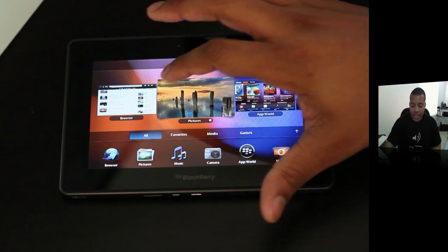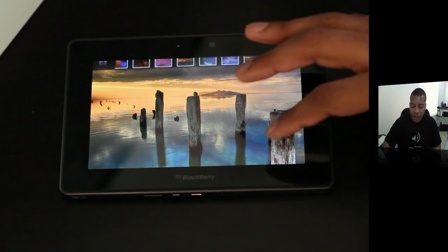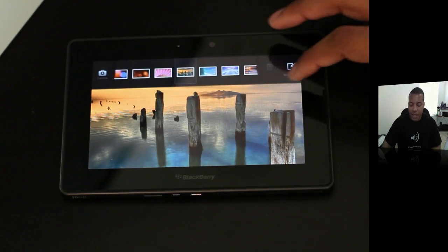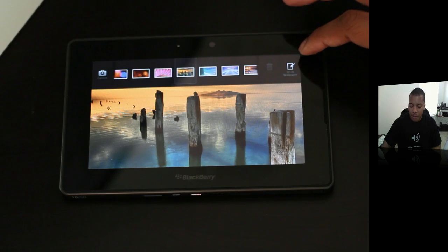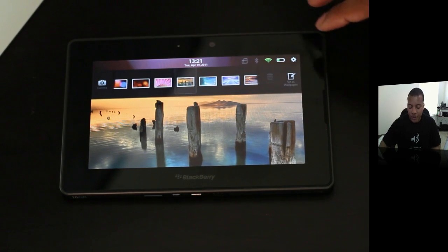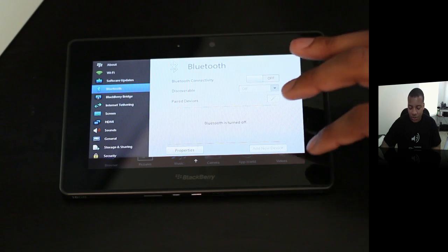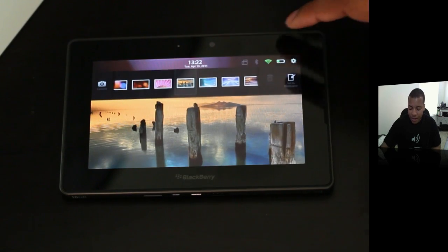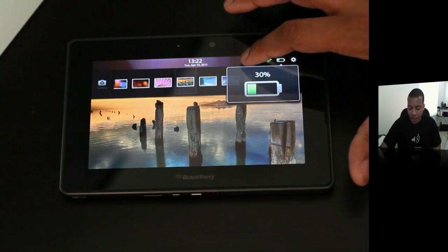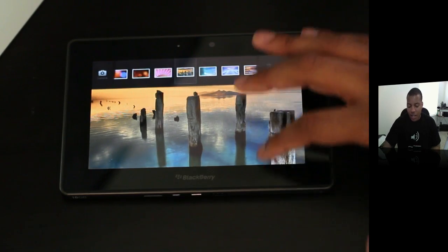While you're in an application, like the pictures app, swiping down brings the application menu, not the general settings. But if you swipe in from either one of the top corners, it will give you access to the general settings from there. You can also take a look at your battery life, change your Wi-Fi network, and it does have an orientation lock as well.